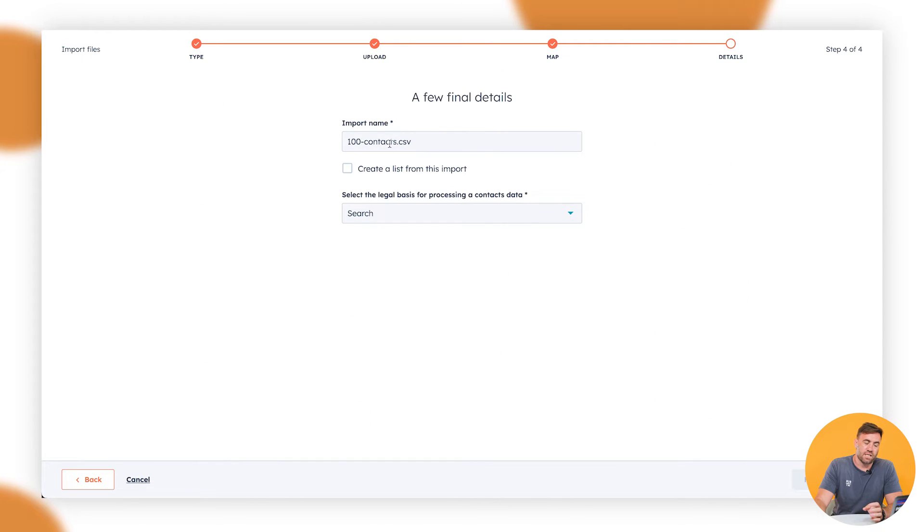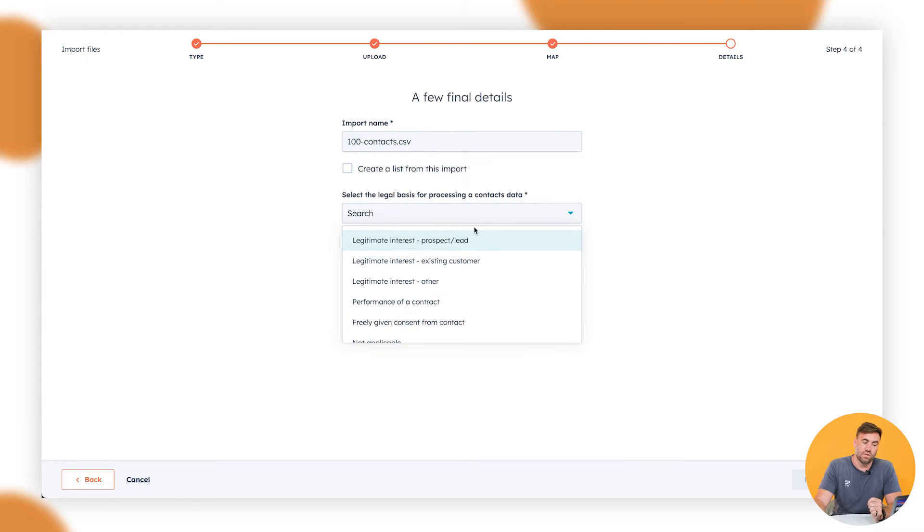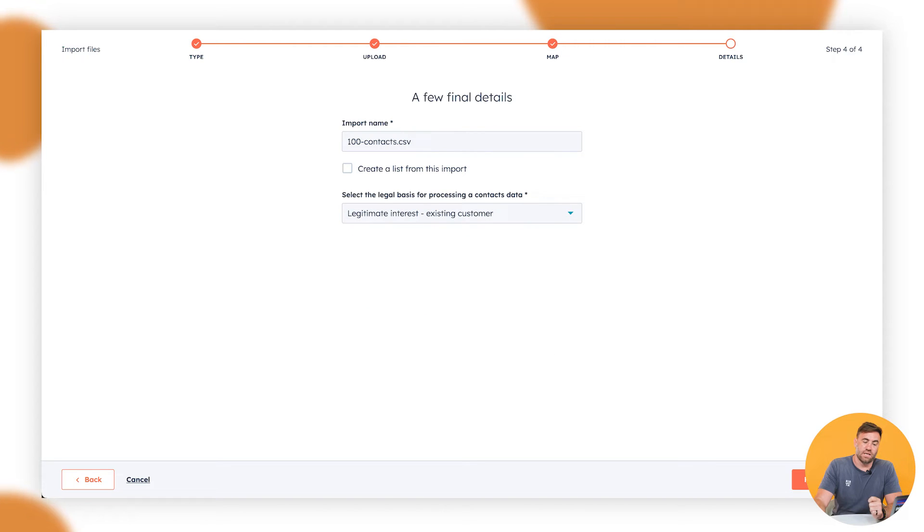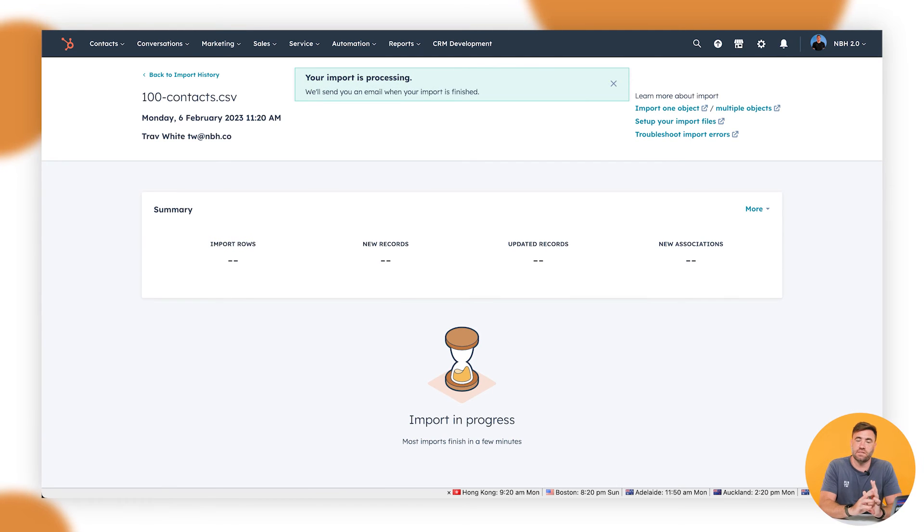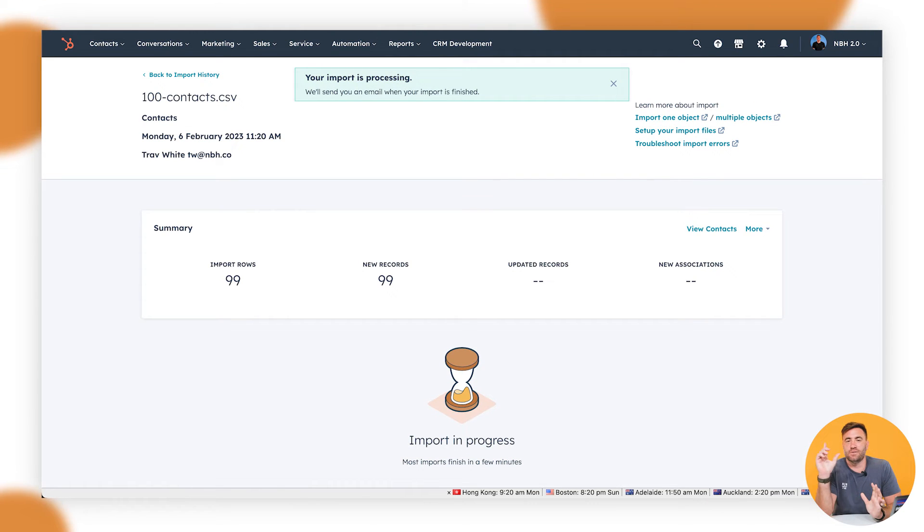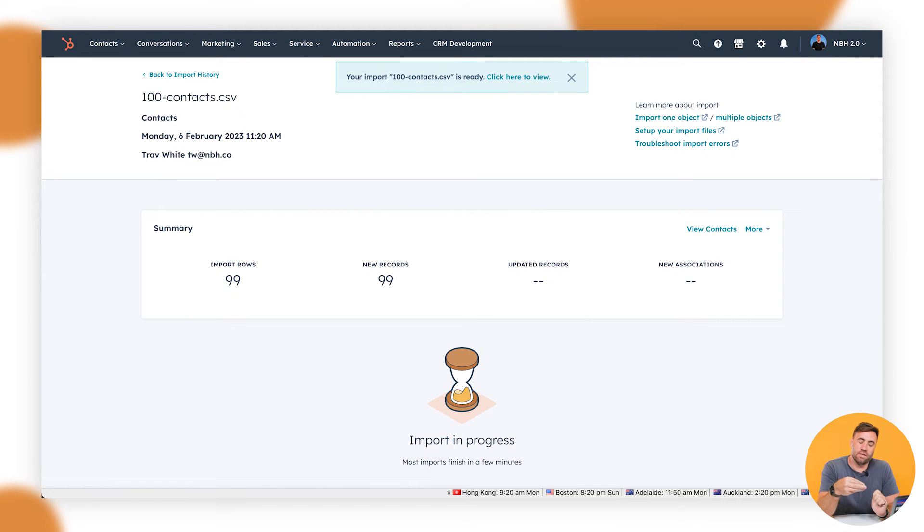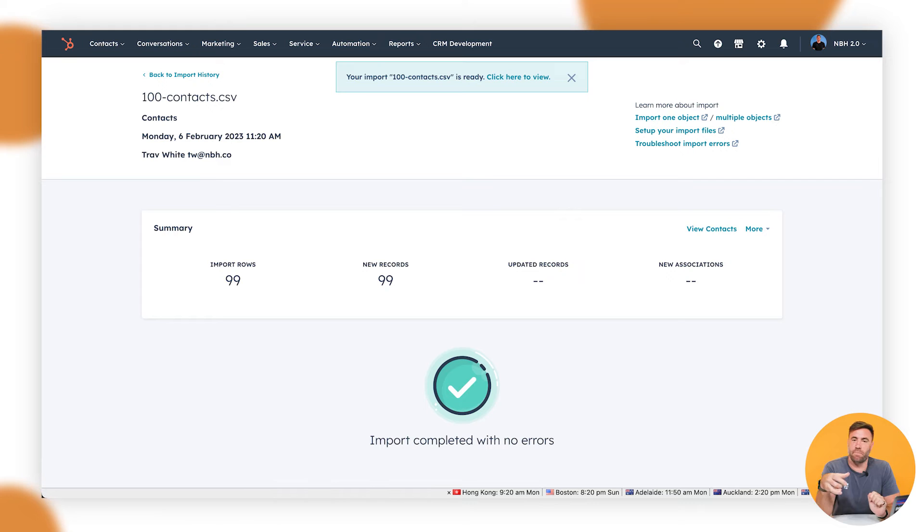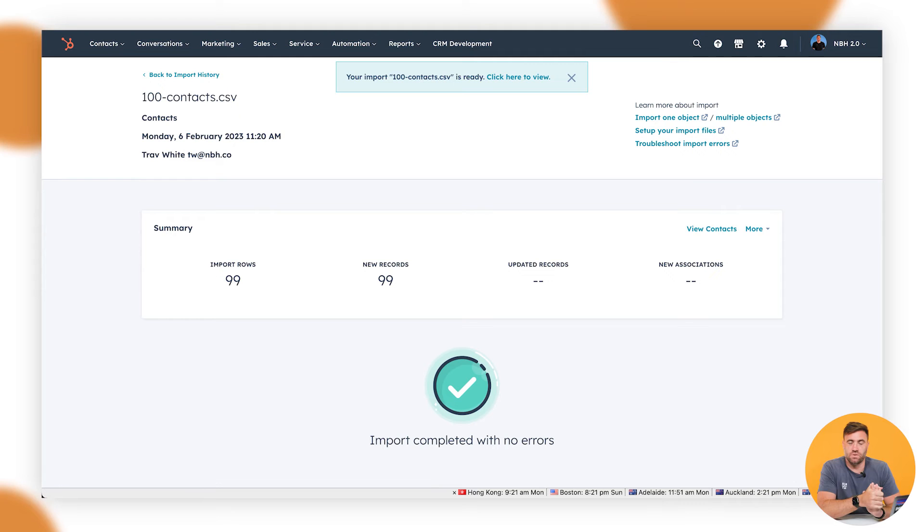Now a few final details. It's importing of the name, and we can create a list from this import if we need to as well. Now select the legal basis, a contact data. You will need to make sure that this is. So we want to make sure that they're existing customers, but enter the relevant information that's relevant to how you got that list. Remember, it is bad practice to go ahead and buy lists and put them into HubSpot. If you get really, really bad unsubscribed bounces and things like that as well, it will flag you and it might temporarily lock your account too.